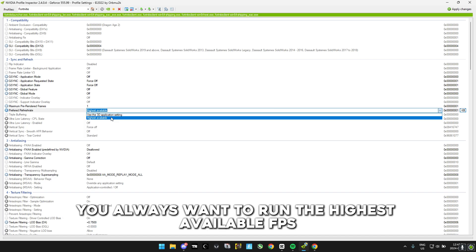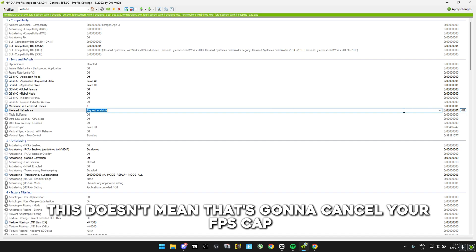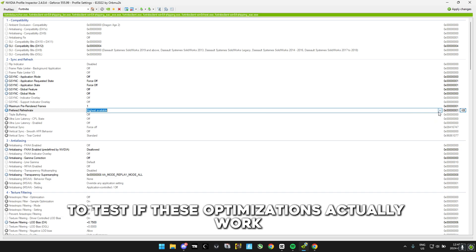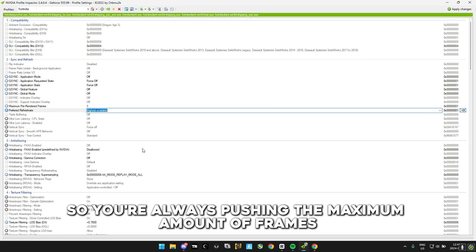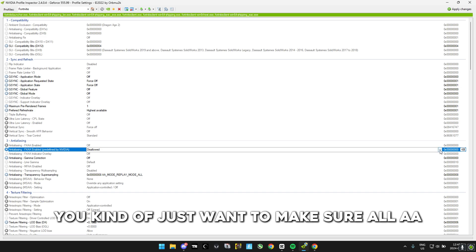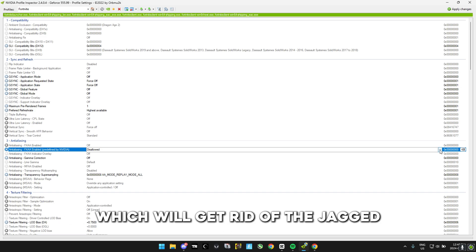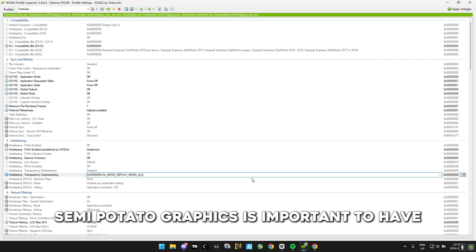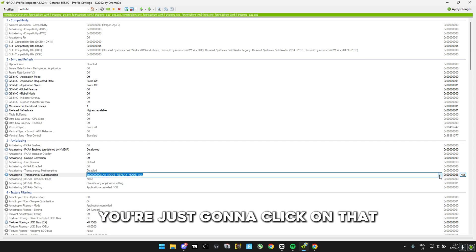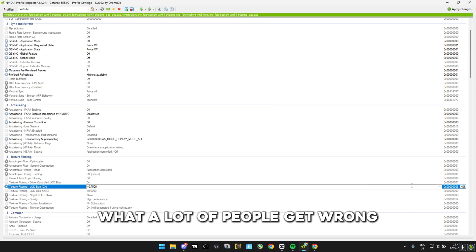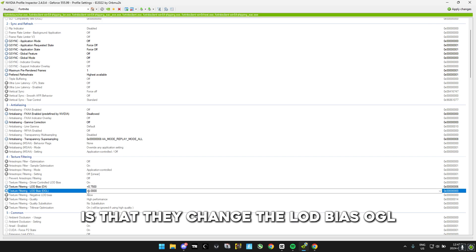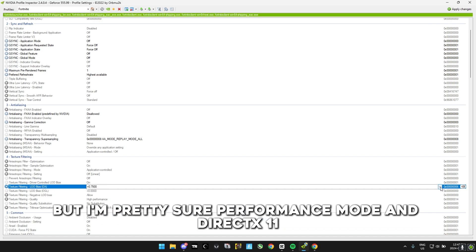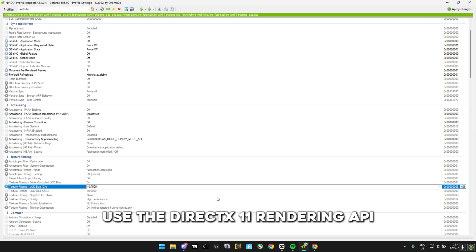In Preferred Refresh Rate, this is just the FPS you're running — always select the highest available. This doesn't cancel your FPS cap in Fortnite; if you cap to 144, that still overrides this. But having it on highest available means you're always pushing maximum frames when uncapped. In the anti-aliasing tab, make sure all AA settings are off — AA is post-processing that removes jagged lines and shimmering, which doesn't matter when playing competitively. For the LOD bias setting, note that LOD bias OGL only matters for OpenGL, which Fortnite does not use — Fortnite's Performance Mode and DirectX 11 use the DirectX 11 rendering API.